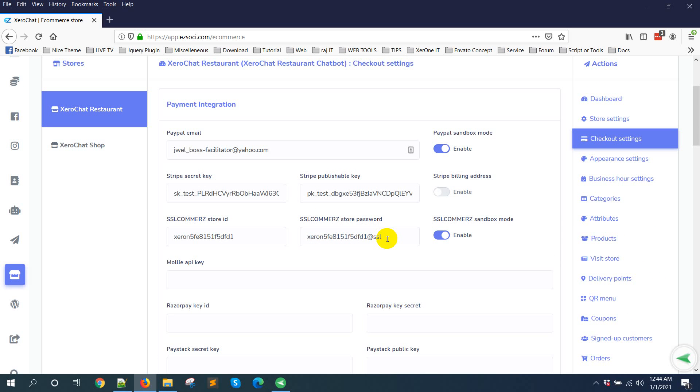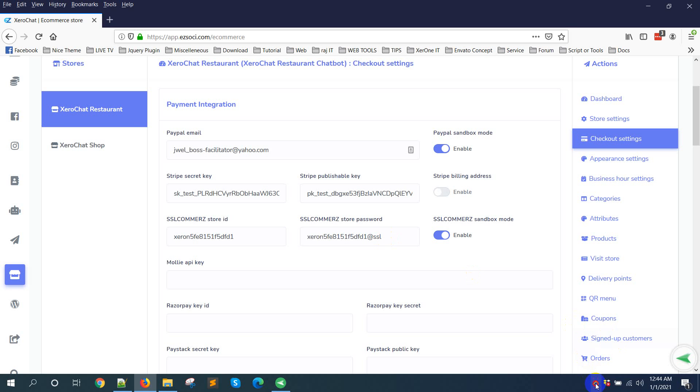So this is how you can set up your e-commerce theme inside Zero Chat. Thank you very much.